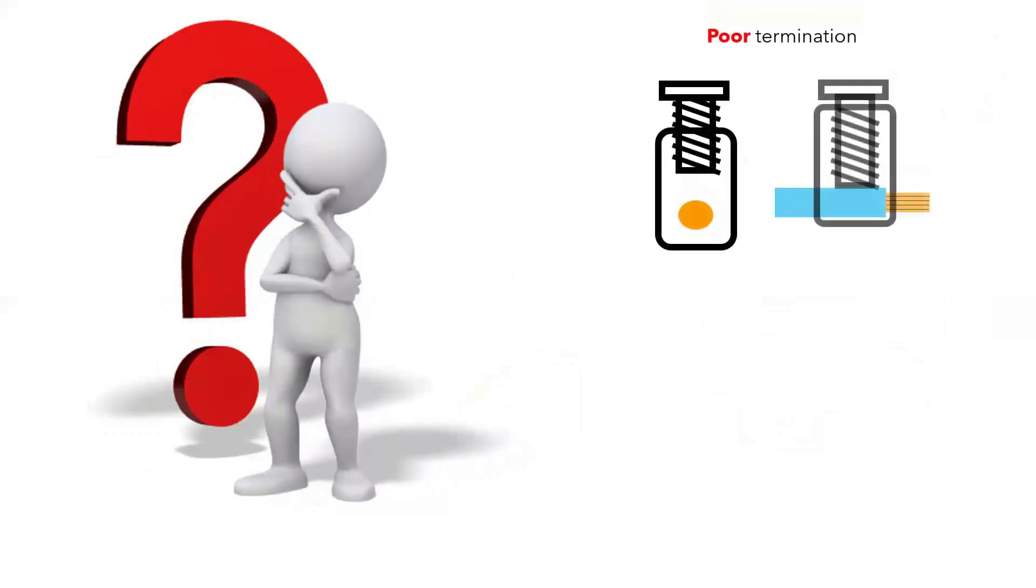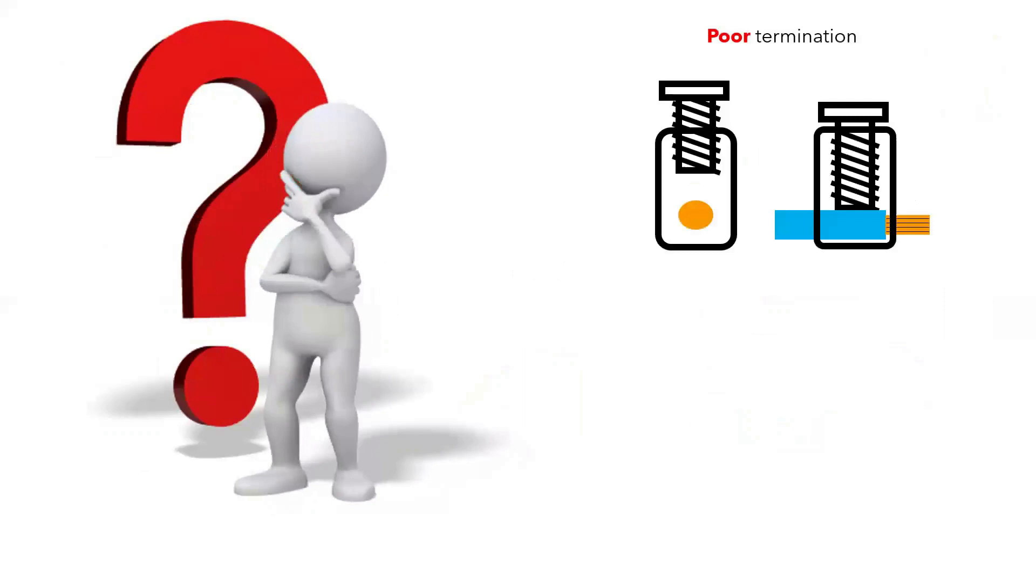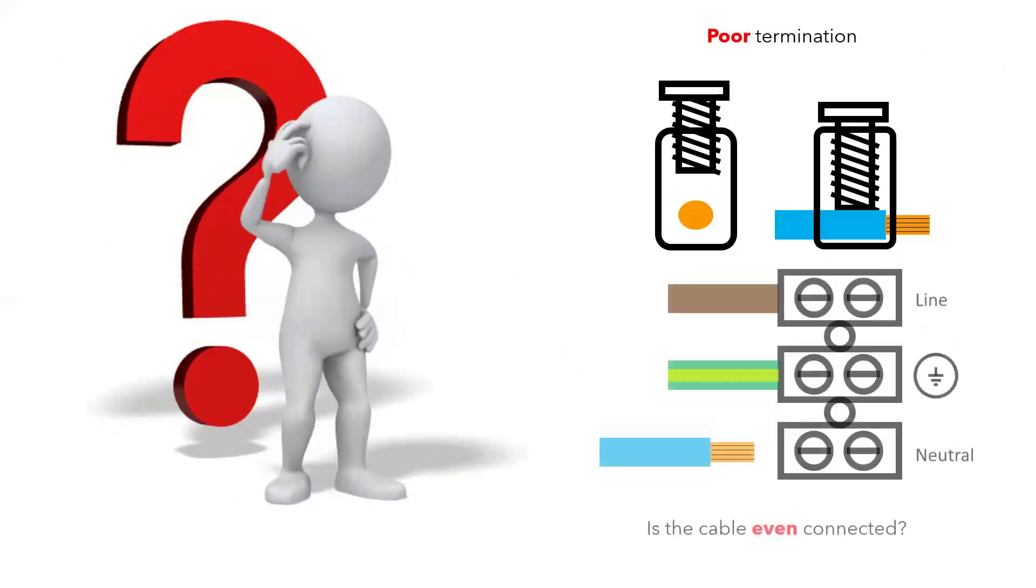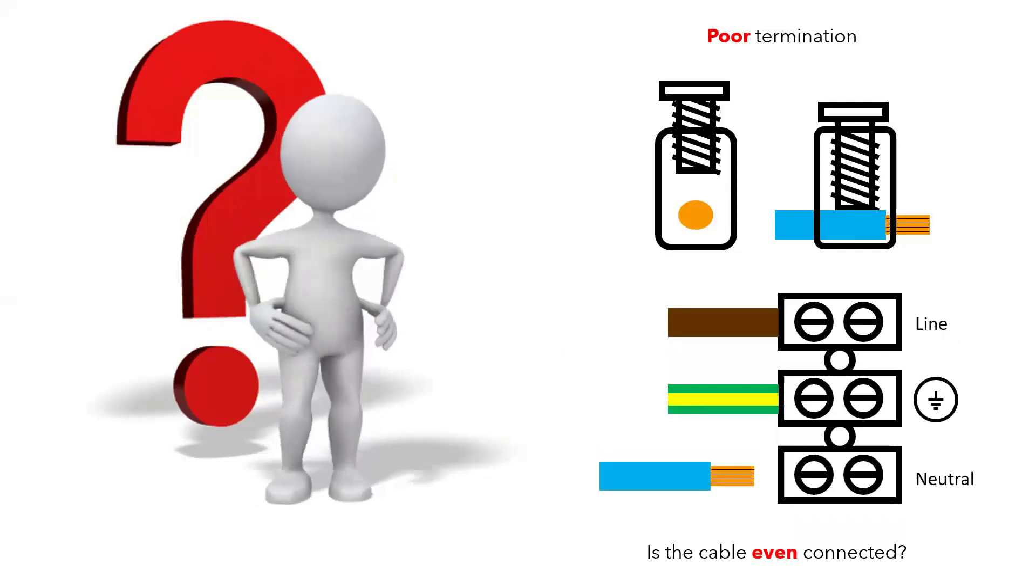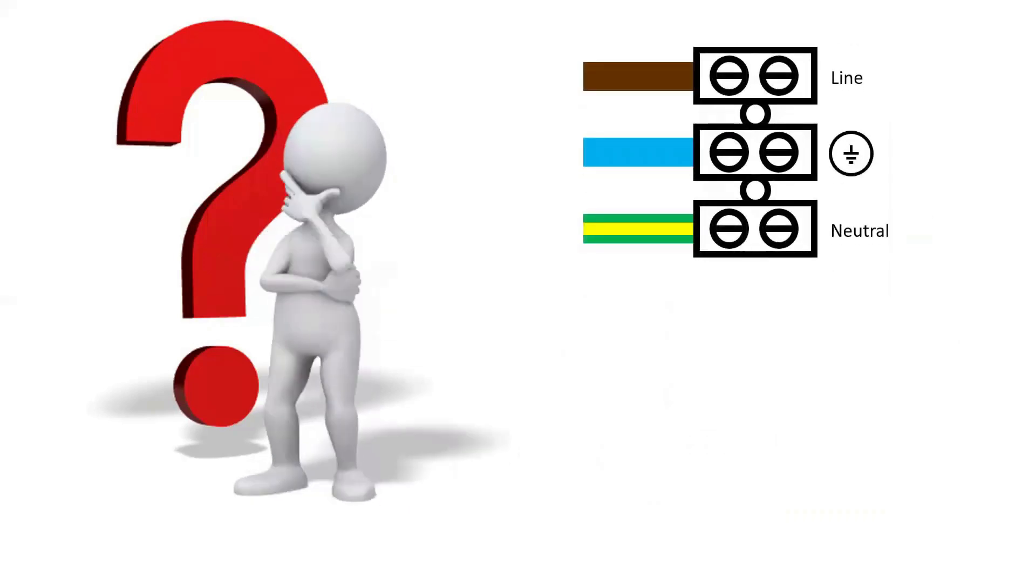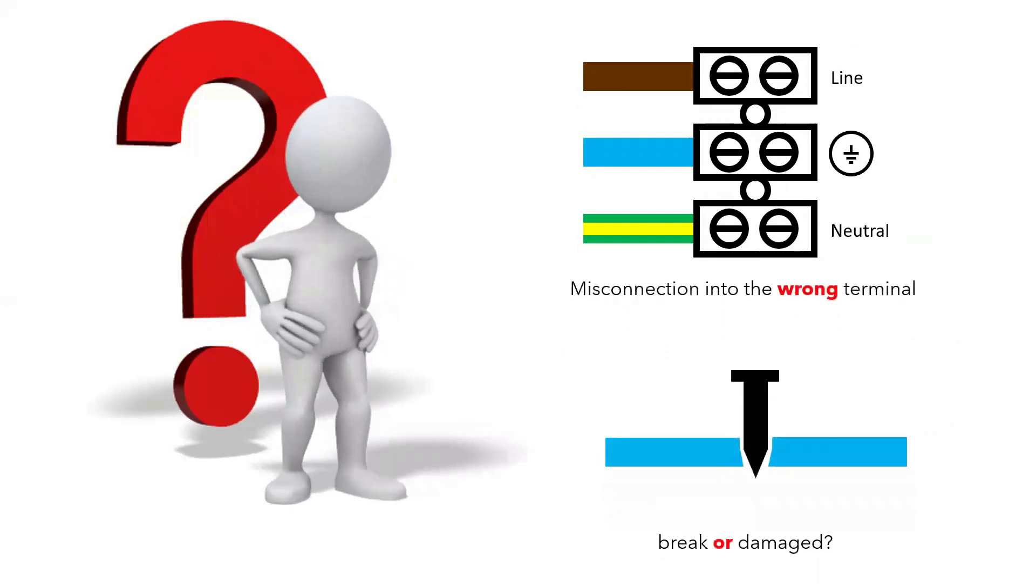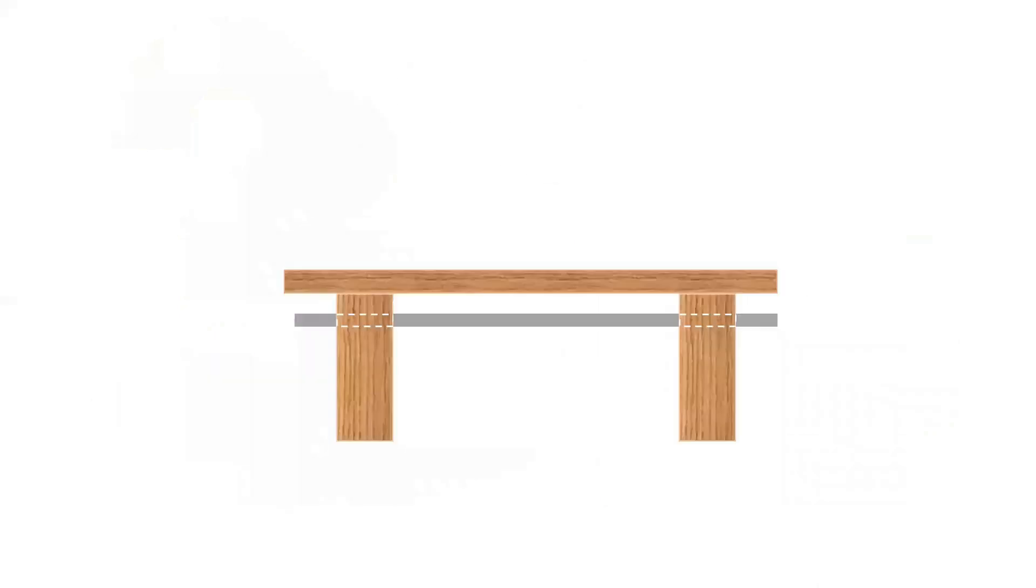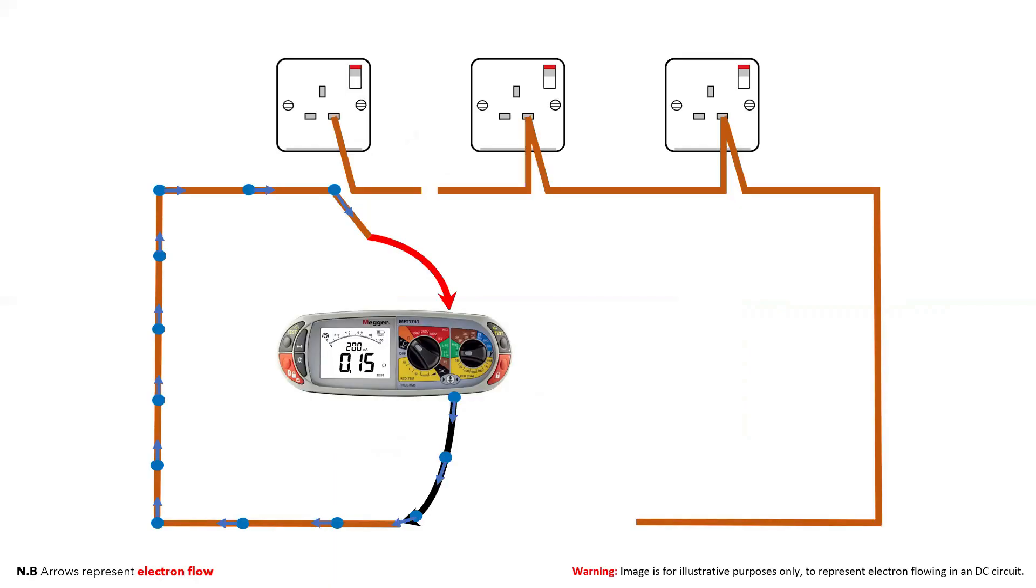Once you have established that the meter is working correctly and that it's not user error, then you can start to consider the possibilities and investigate these one at a time, starting with the most logical and easiest to rectify. For example, is it a poor connection that needs tightening, is the termination clamped onto insulation rather than copper, has the neutral come out or snapped, is it a misconnection, or is there potentially a break in the cable? A lot of these can usually be found by testing the individual legs of the ring to find which two points the fault is between.